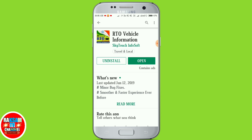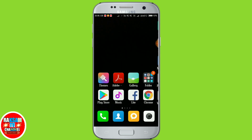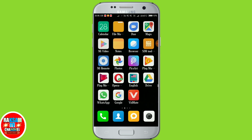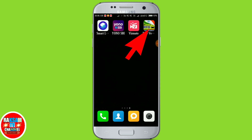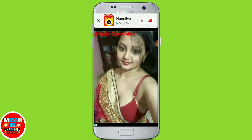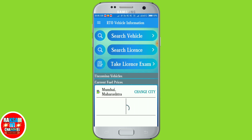So, if you want to learn more about RTO Vehicle Information apps, you can see the RTO Vehicle Information app. If you want to open it, you can enter the RTO Vehicle details.